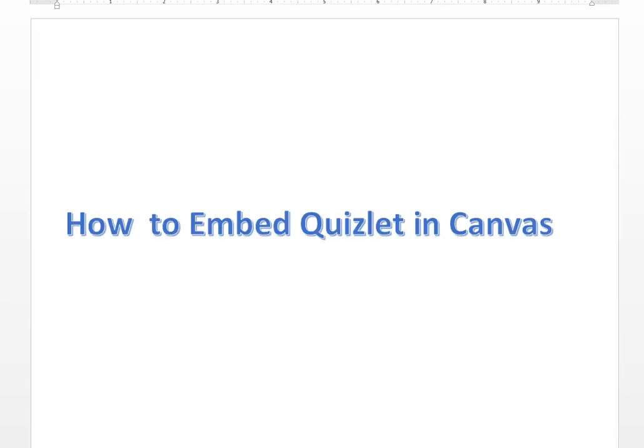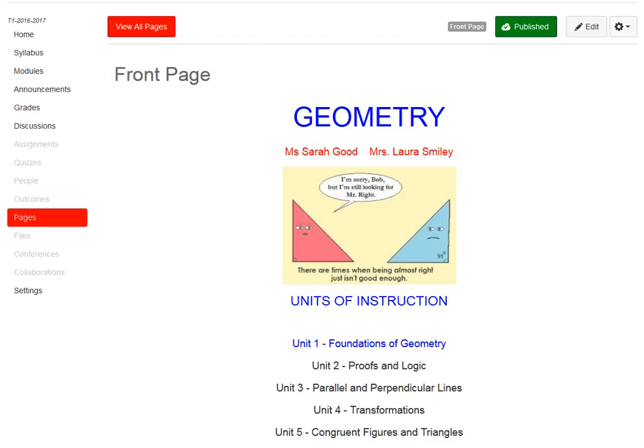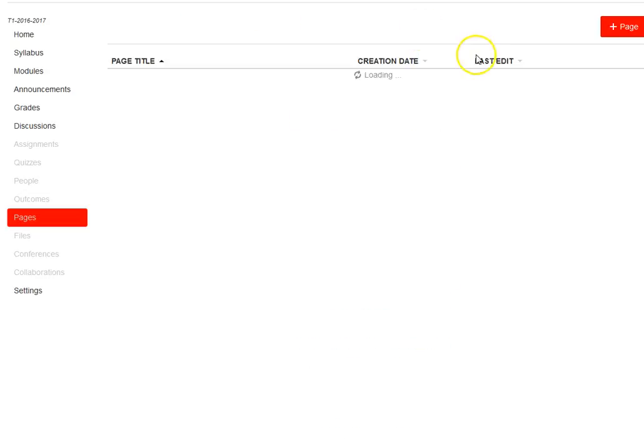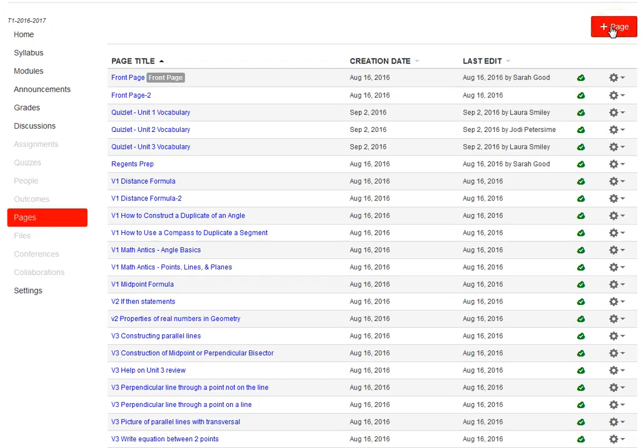I'm going to show you how to embed Quizlet into Canvas. Go to your Canvas site and click on Pages, view all pages, and then add a page.